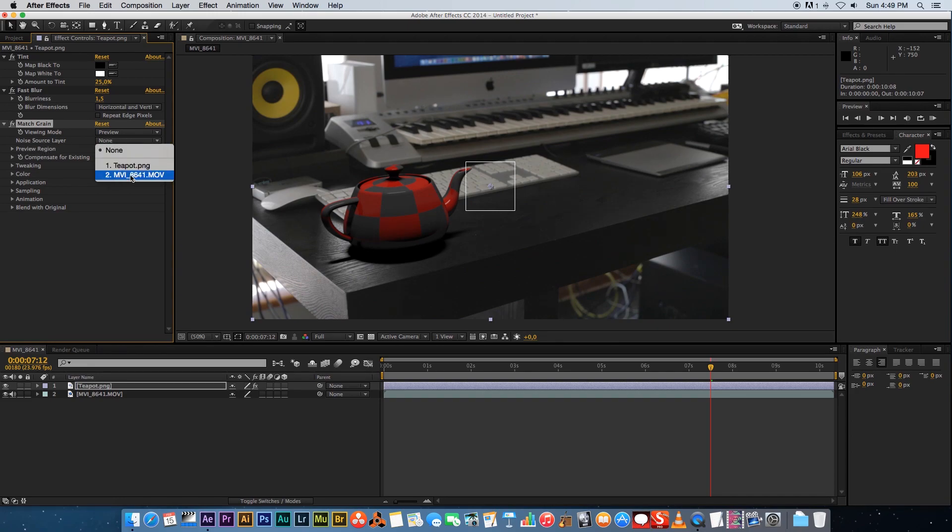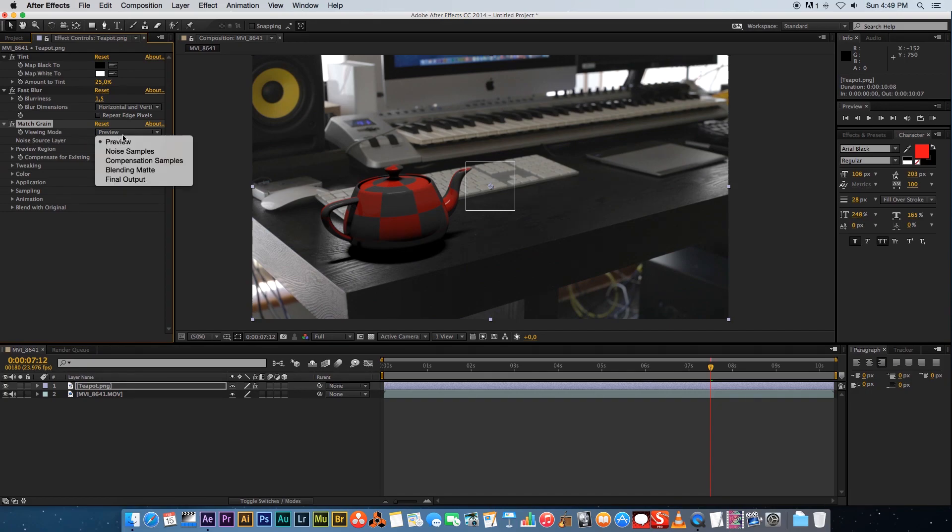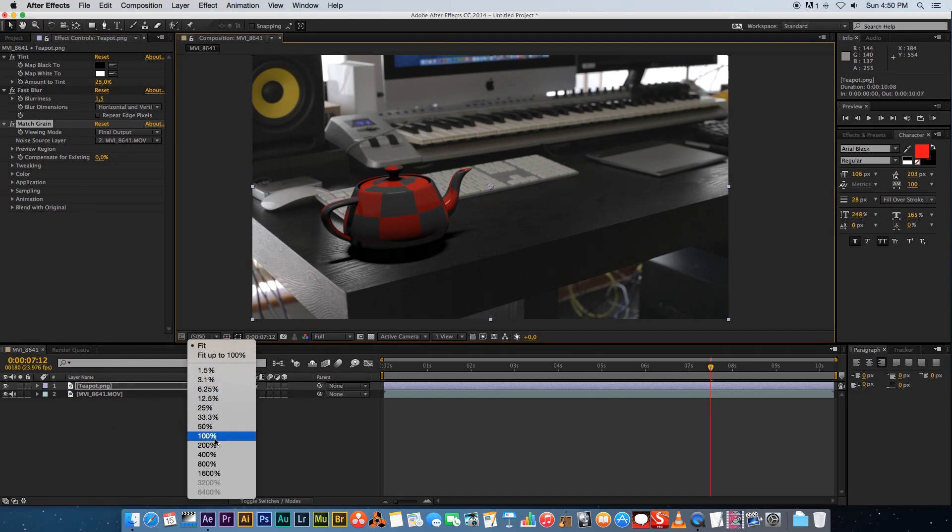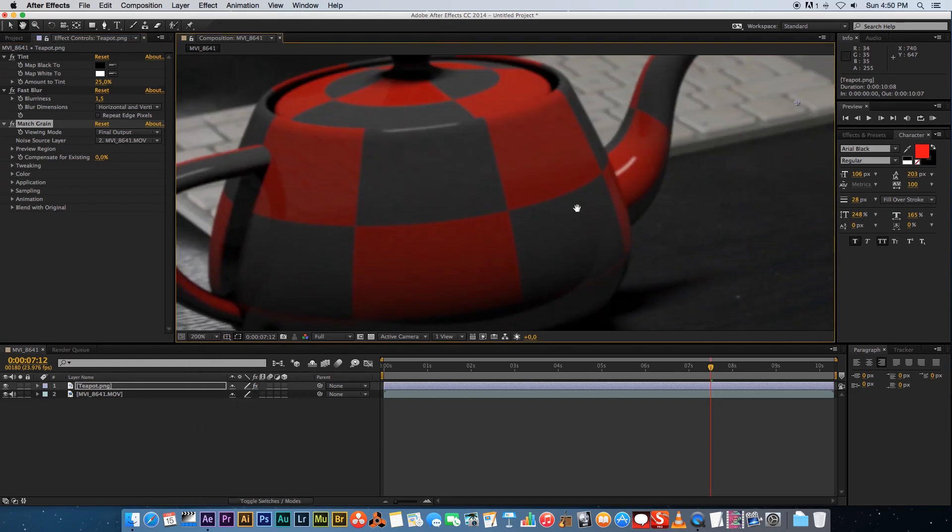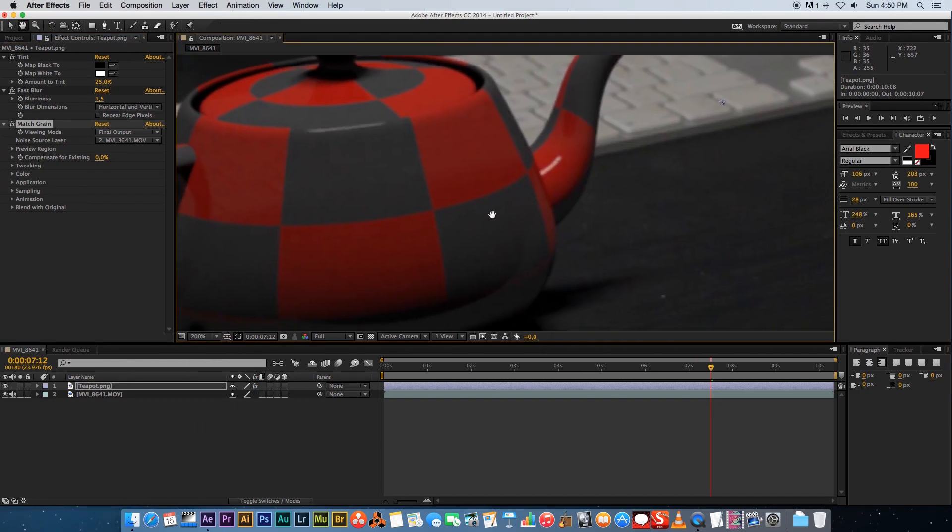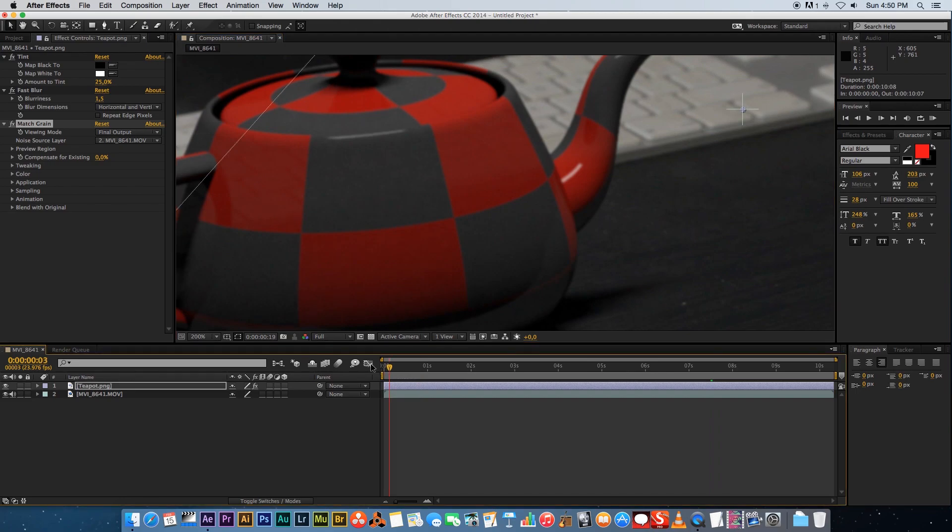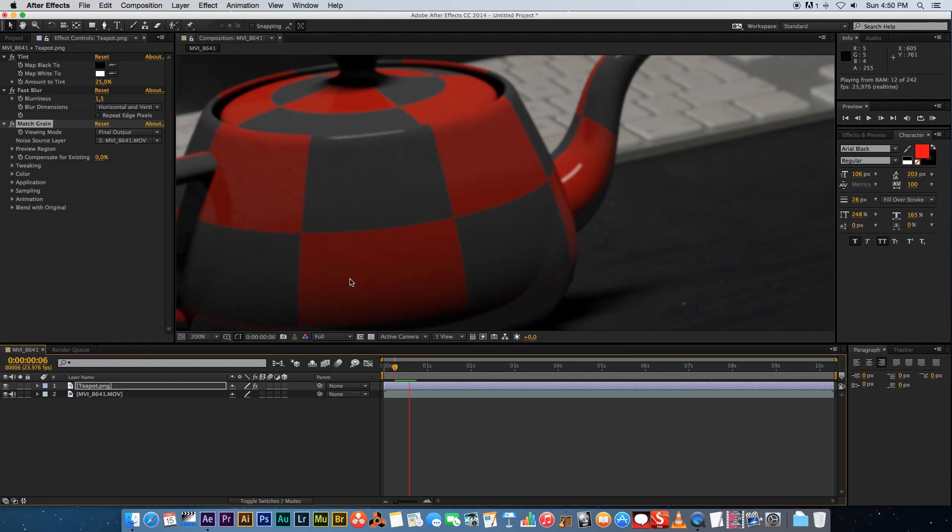For the noise source layer we're gonna select our footage. Then we're gonna change the viewing mode to final output and that's just gonna give us a full preview of the noise on our teapot. Again I don't know if you'll see the noise on YouTube but let's just play this back quickly. I'm just gonna render a few frames. If I play this back you can actually see some noise on the teapot and it's matching the noise perfectly with our footage which is really great.